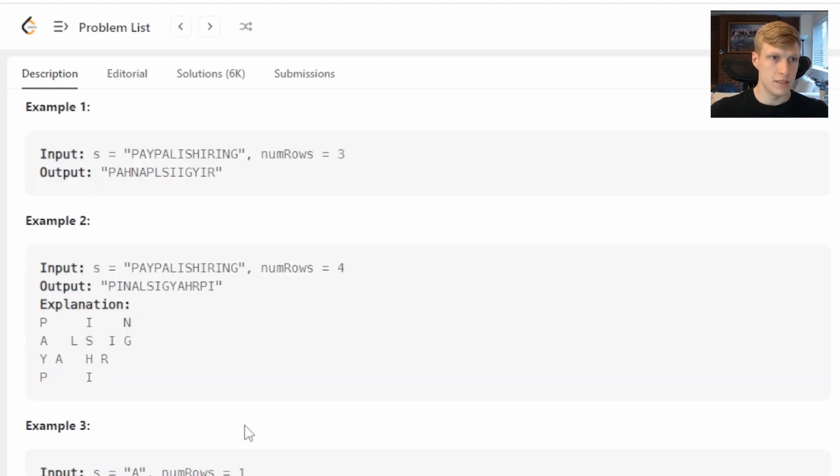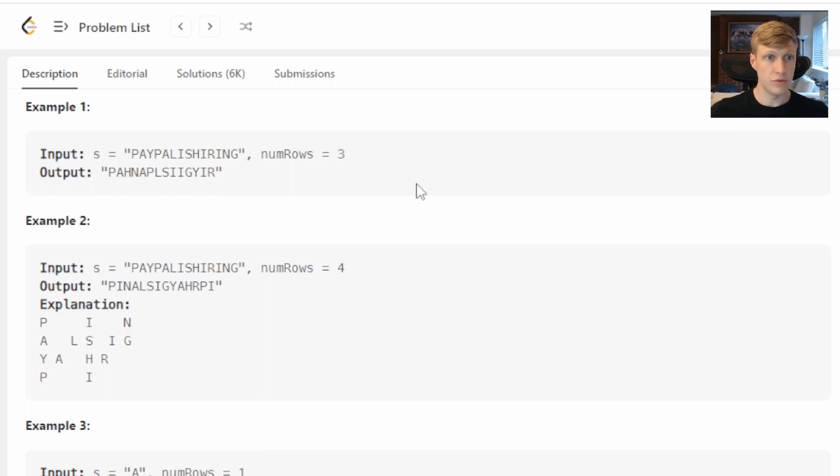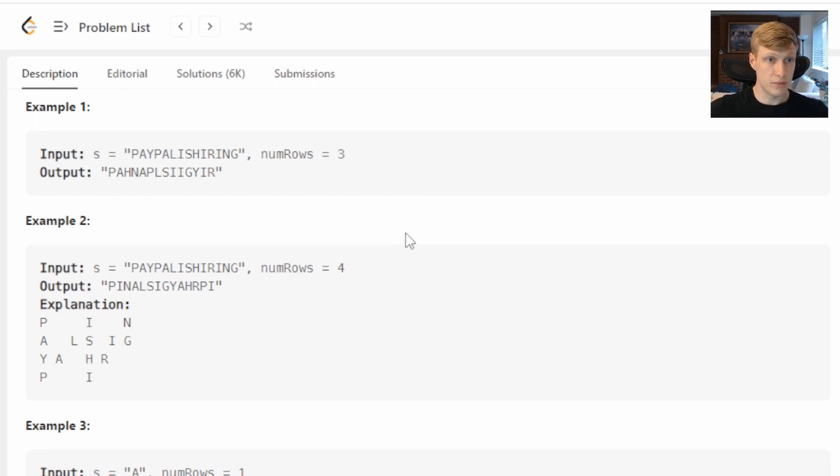Example one we get an input of 'PAYPALISHIRING' and our number of rows is three, that's what we had above. For example number two our input is 'PAYPALISHIRING' but now we have four rows so you can see the diagonal goes down one more before coming back up.